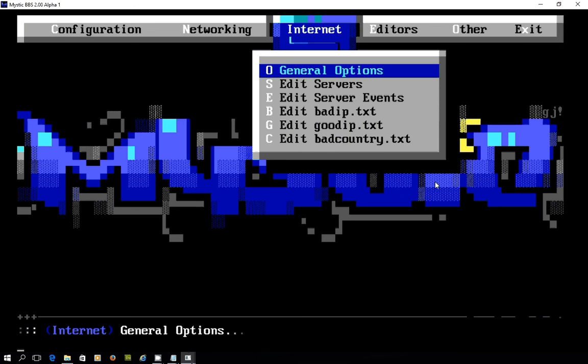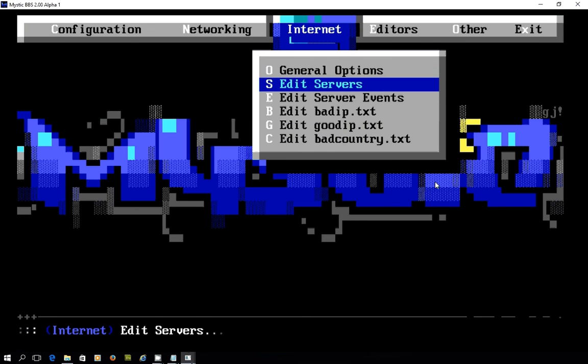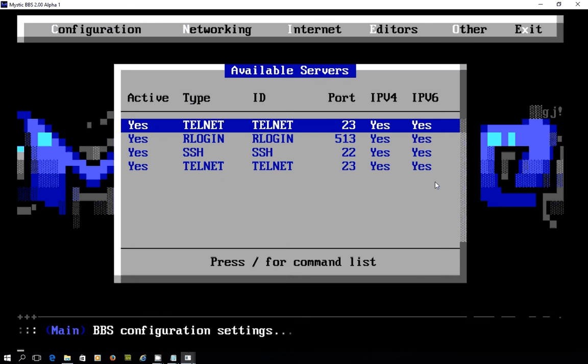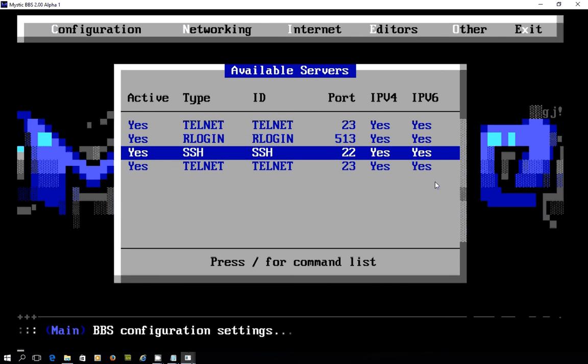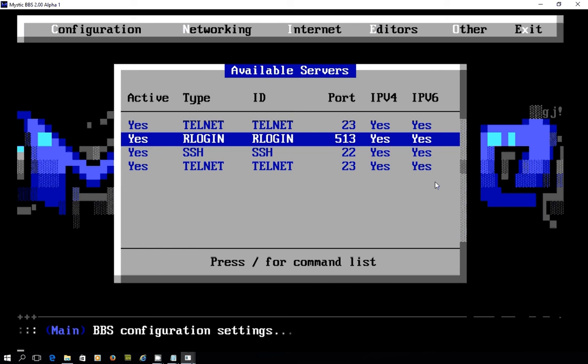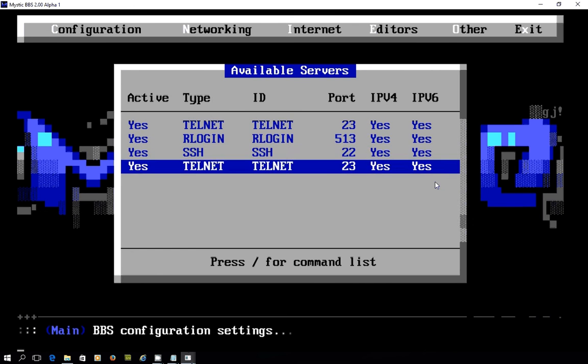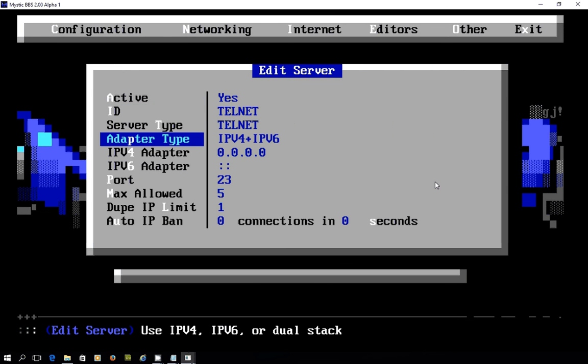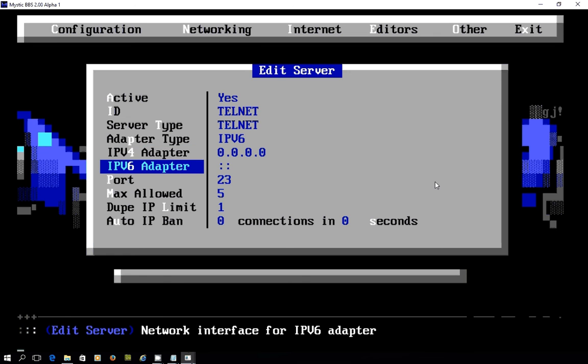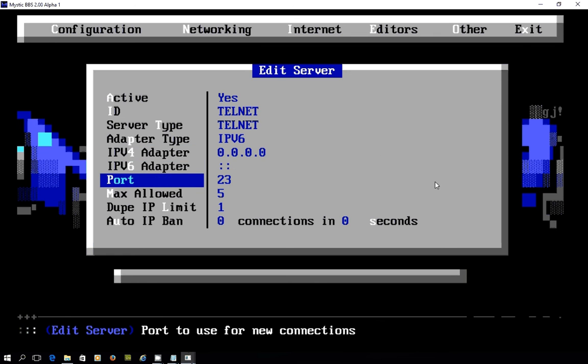An internet menu allows you to set up things such as the servers. Here you can see out of the box we've got Telnet servers, R login, and SSH. If you choose any of those options, you have the ability to set what kind of adapter you want to use, whether it's just an IPv6 only Telnet server bound to a particular address if you wish.